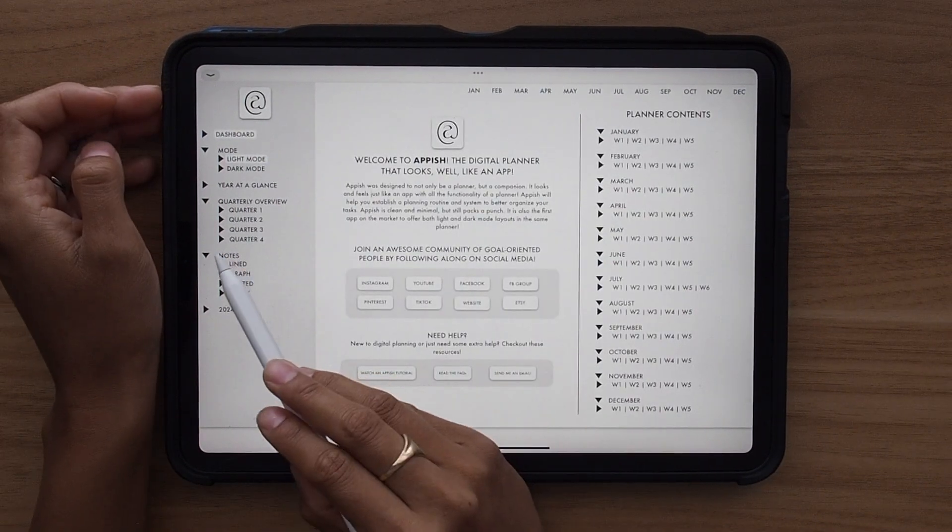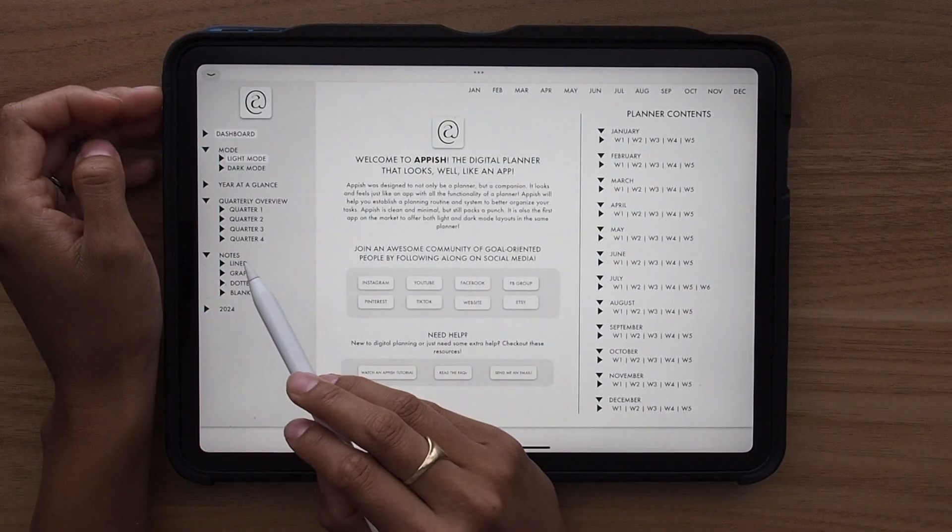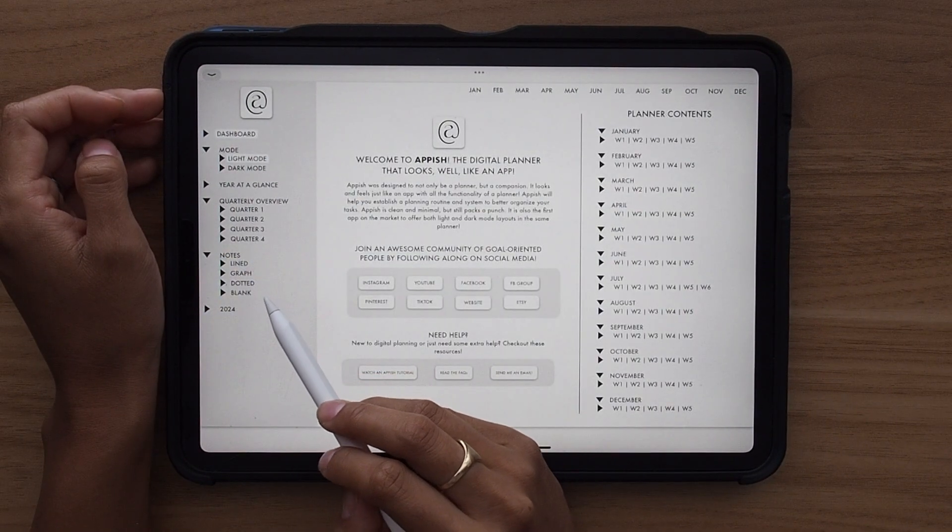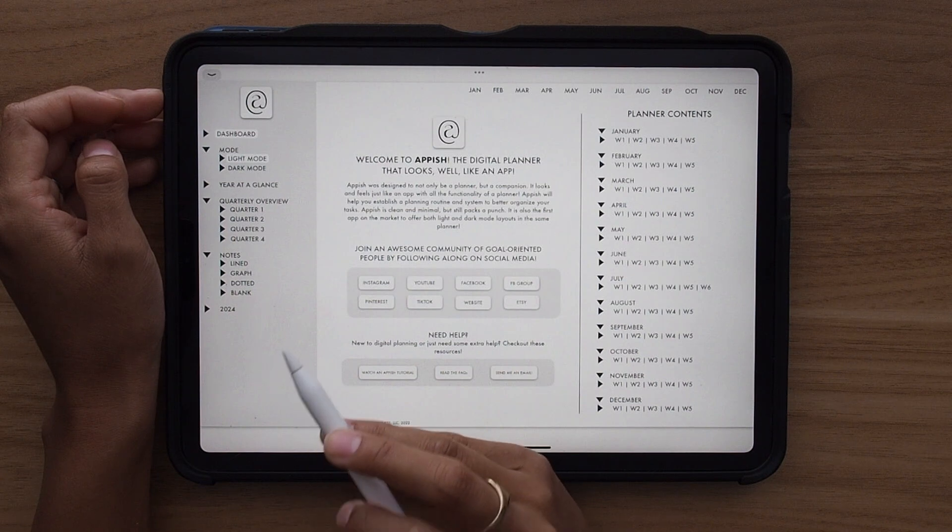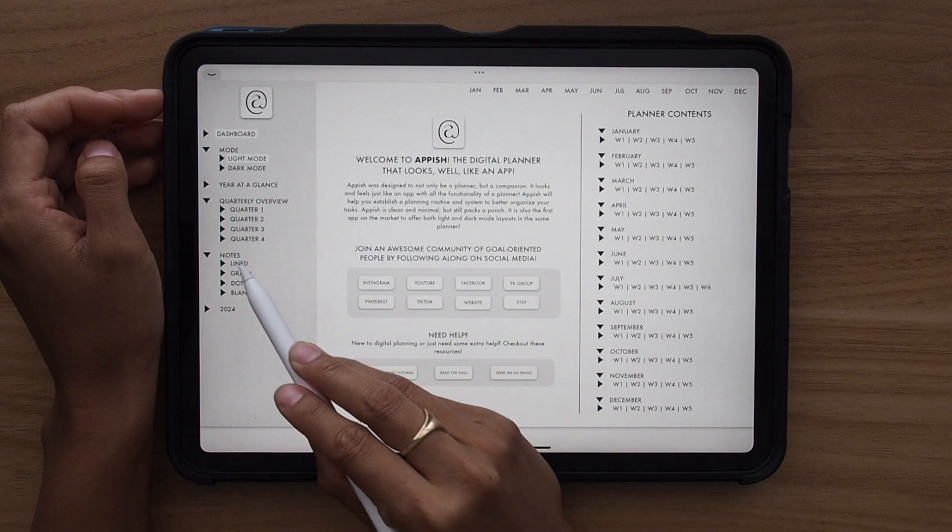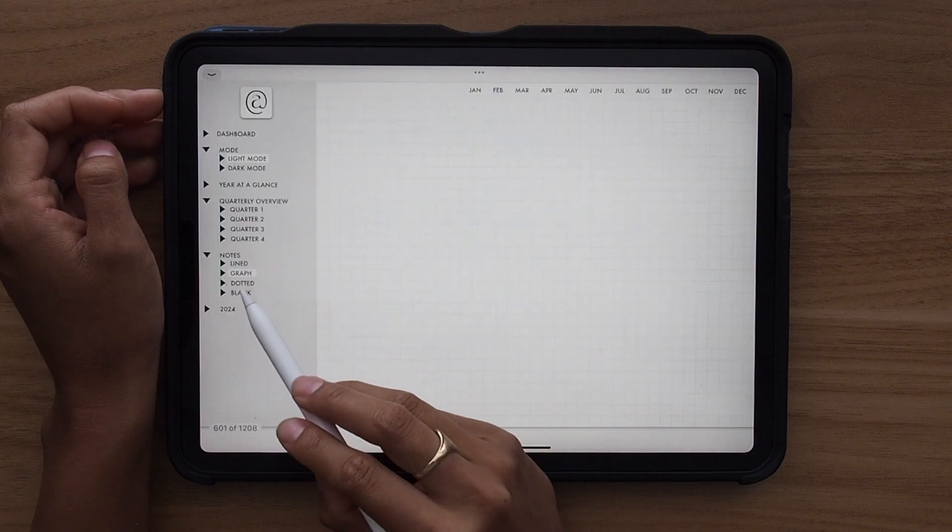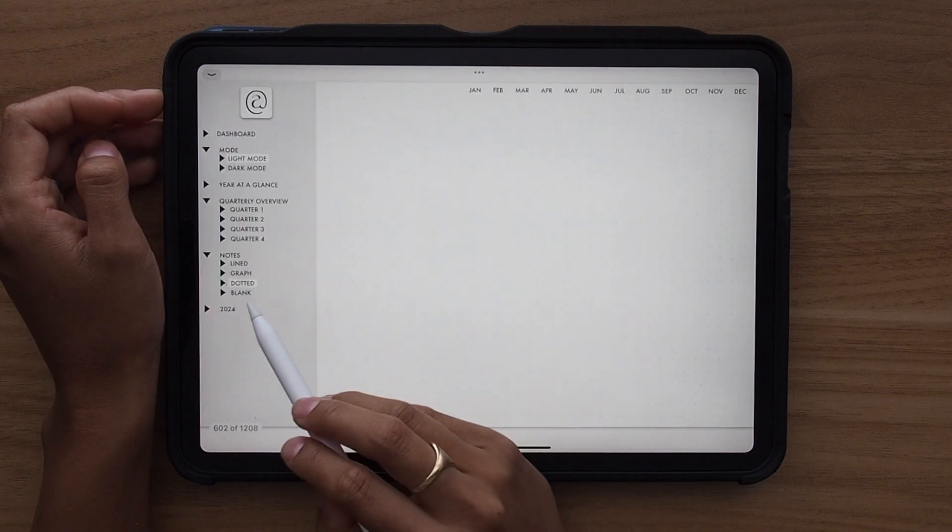Again, looking at these notes templates, you have a lined, graph, dotted, and blank template. And clicking on each of these will take you directly to that template.